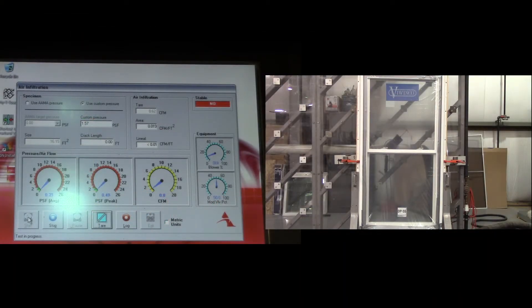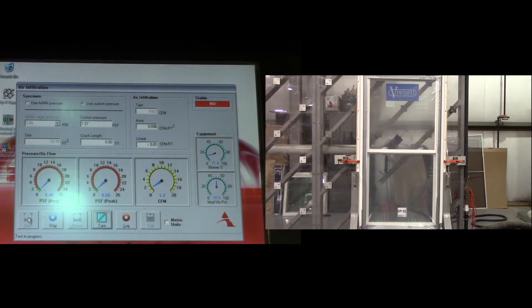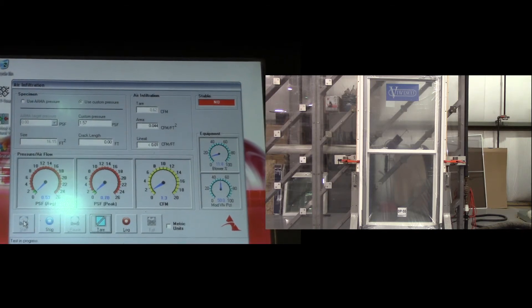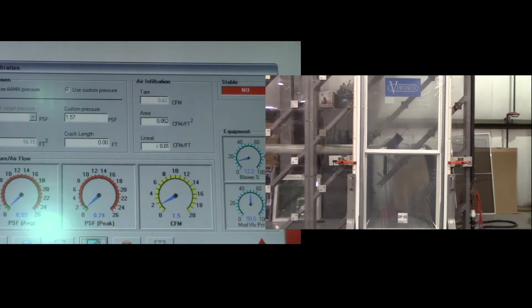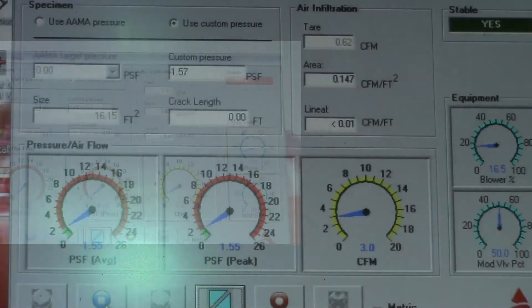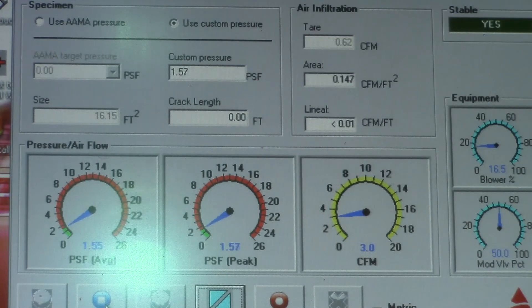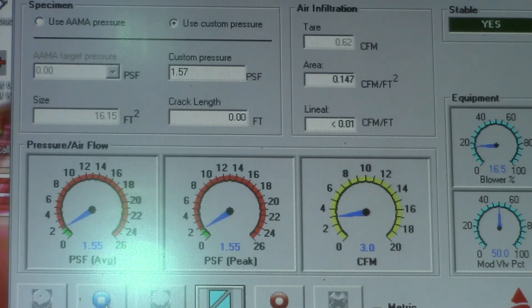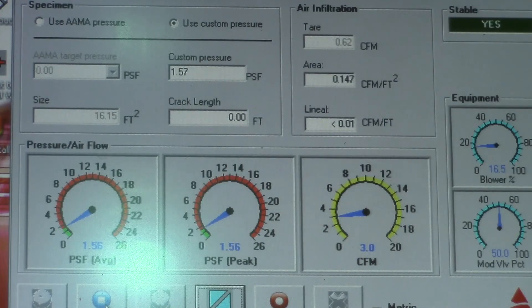The AMA test parameters allow for up to 0.30 cubic feet per minute per square foot of glass. As you can see in the area selection on the console, it registered 0.147 cubic feet per minute. So this window passed.